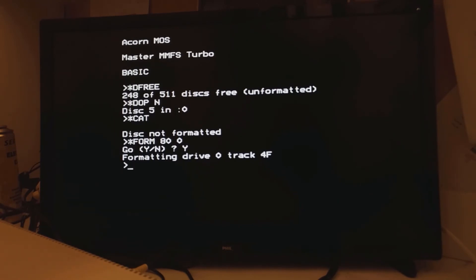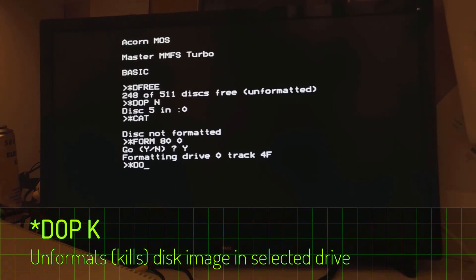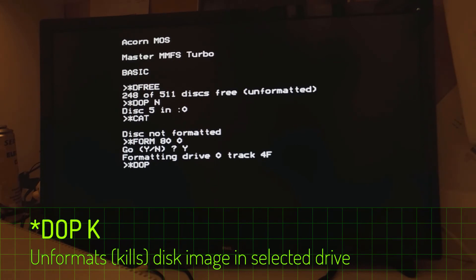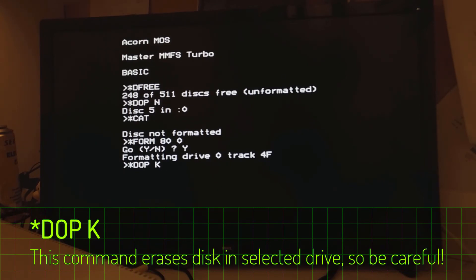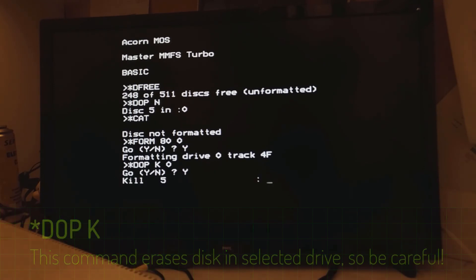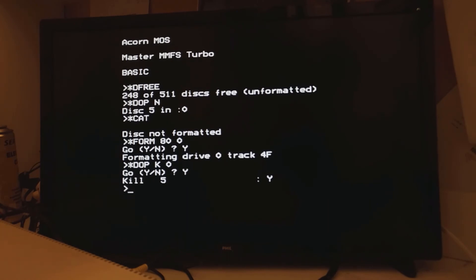But in order to show you that part of it I need to unformat this disk. So with the DOP command that is the switch K, K for kill disk which is what that does. Specify drive zero. Now it prompts you twice just to make sure that you're not gonna stuff something up. Go. That's the first check. Kill. Type in yes again. Of course if you get second thoughts you can always just no.